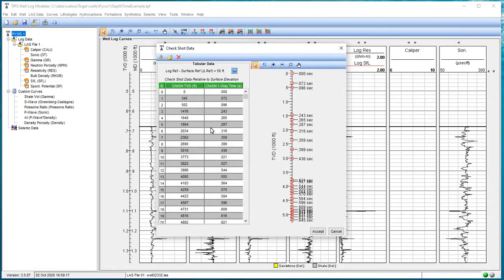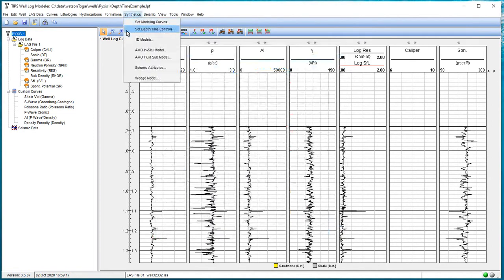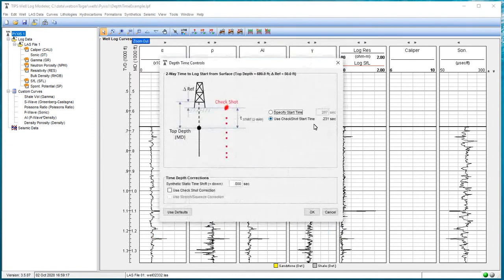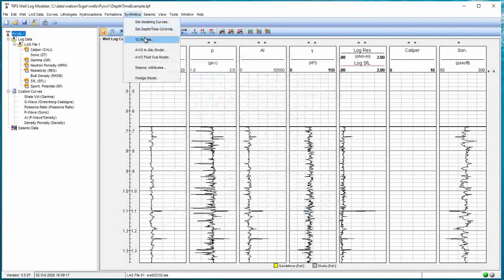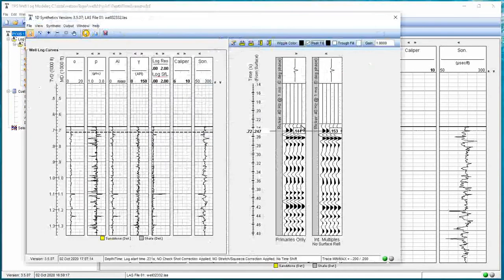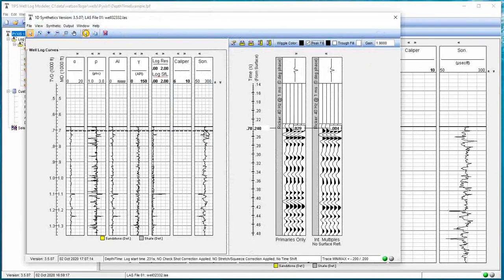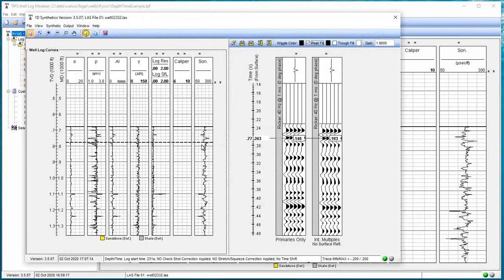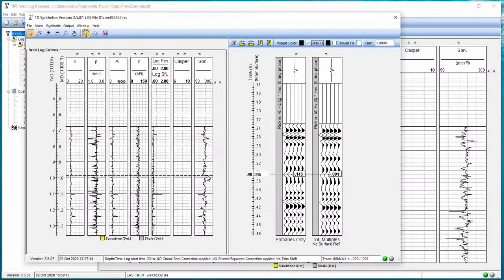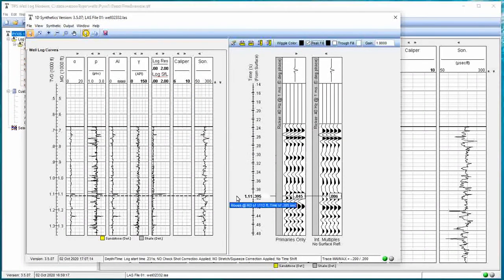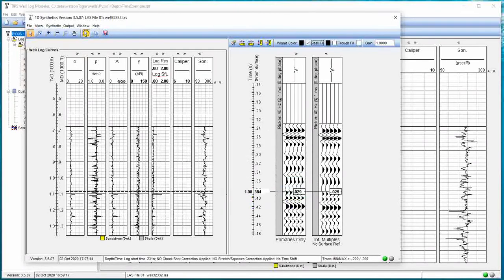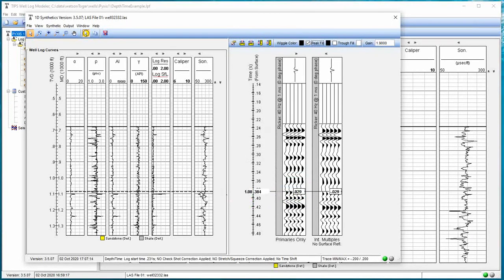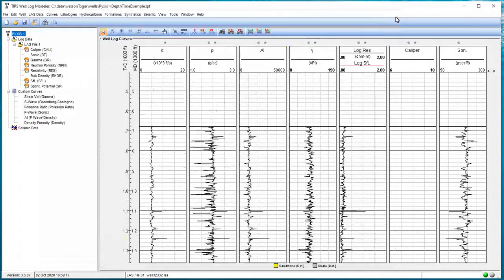That conversion is handled automatically by TIPS. So now we have a synthetic that the only thing it's using from the check shot is its start time. And I'll go back to the synthetic one more time for a point of reference. It's right here. Now once we get to this point, the depth-time relationship is dictated entirely by this sonic data right here. How fast we're traveling over any range of depth gives us our two-way travel time. This sonic curve is dictating what it is. The check shot data, other than giving us a starting point, is doing nothing.